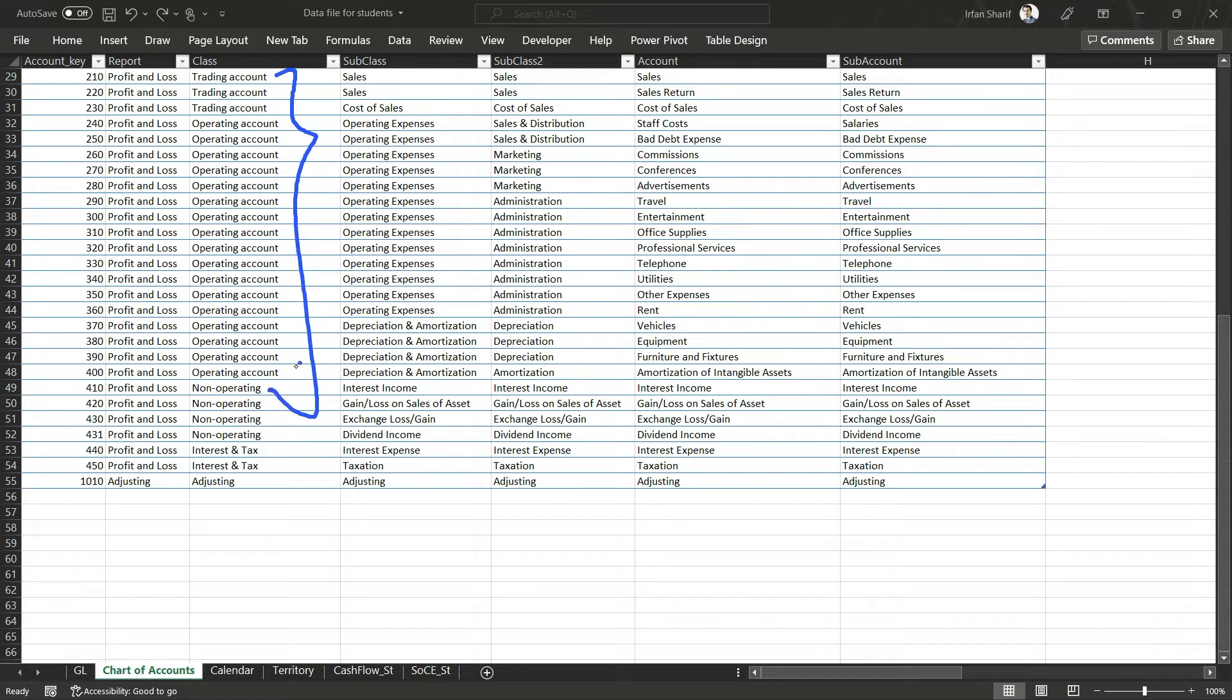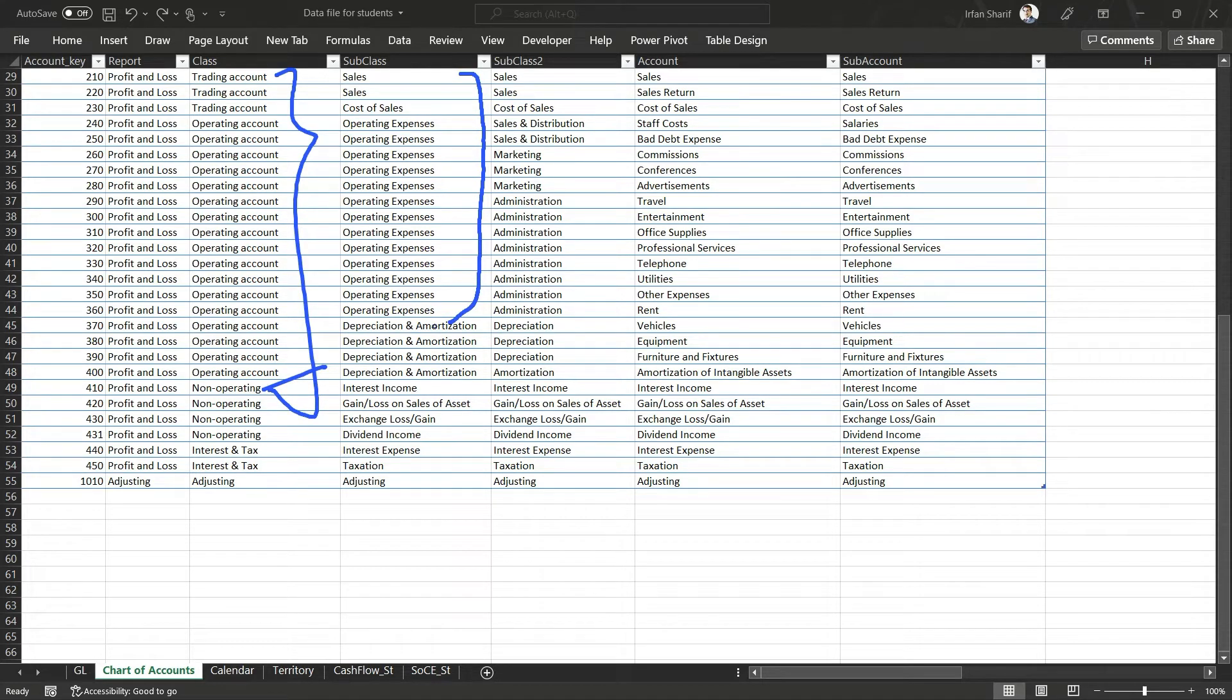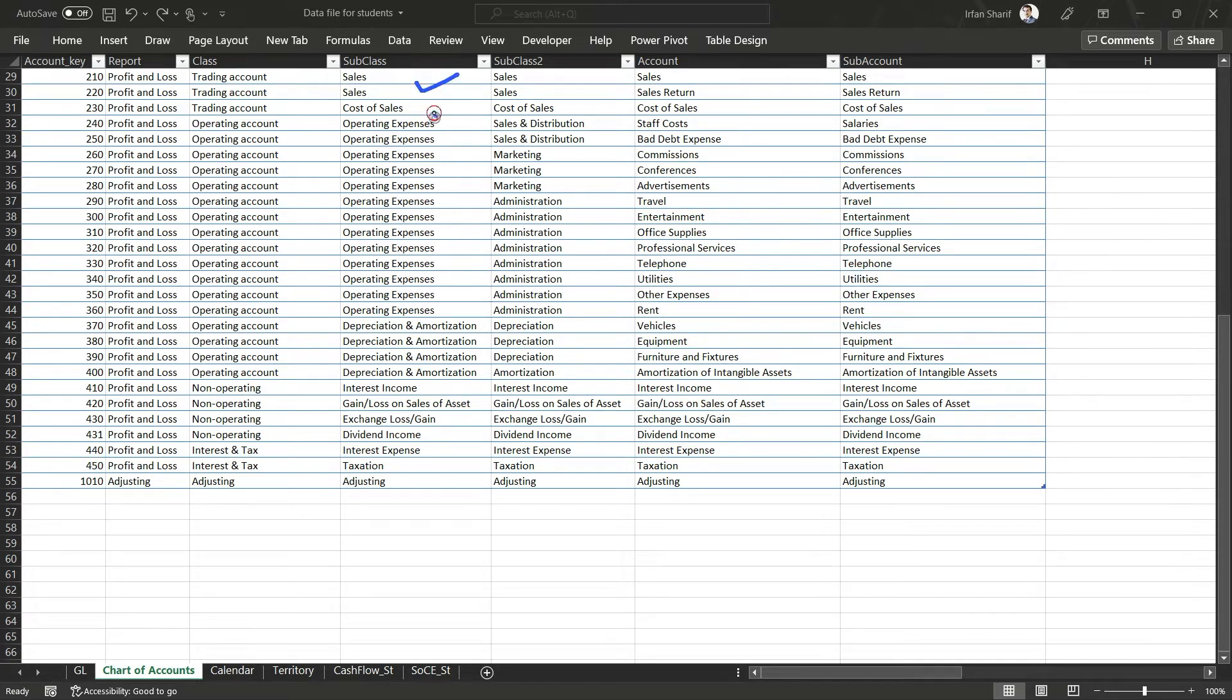We should be going to subclass rather, and for that I will be considering only these three values. I will say that please calculate the sum of values where subclass is sales, cost of sales, and finally operating expenses. So these three values have to be considered.